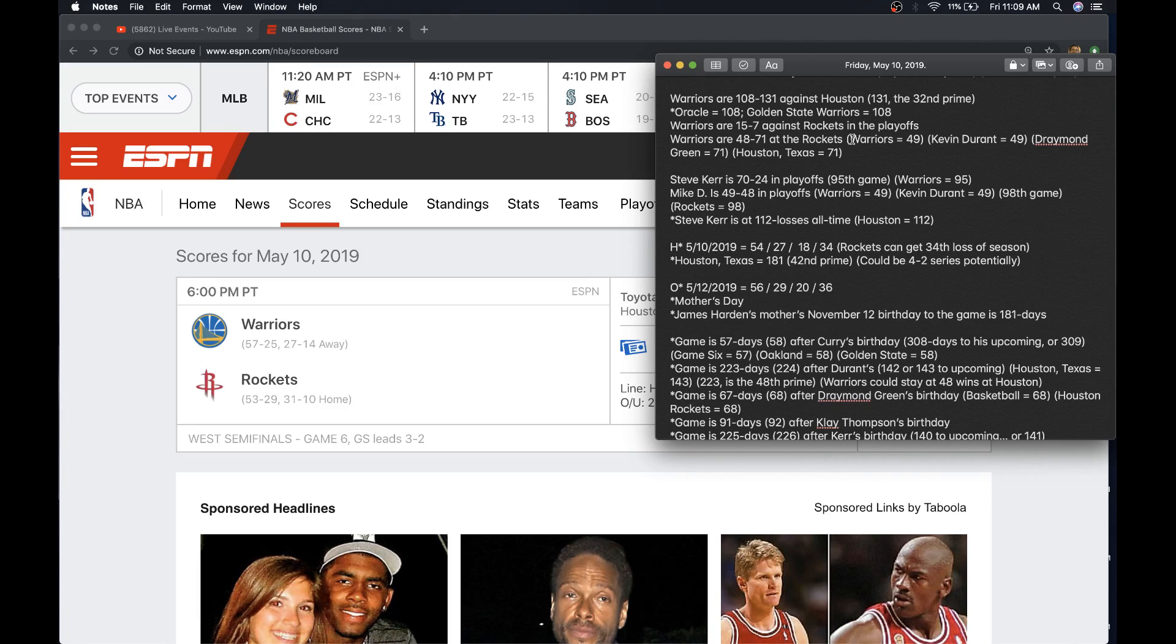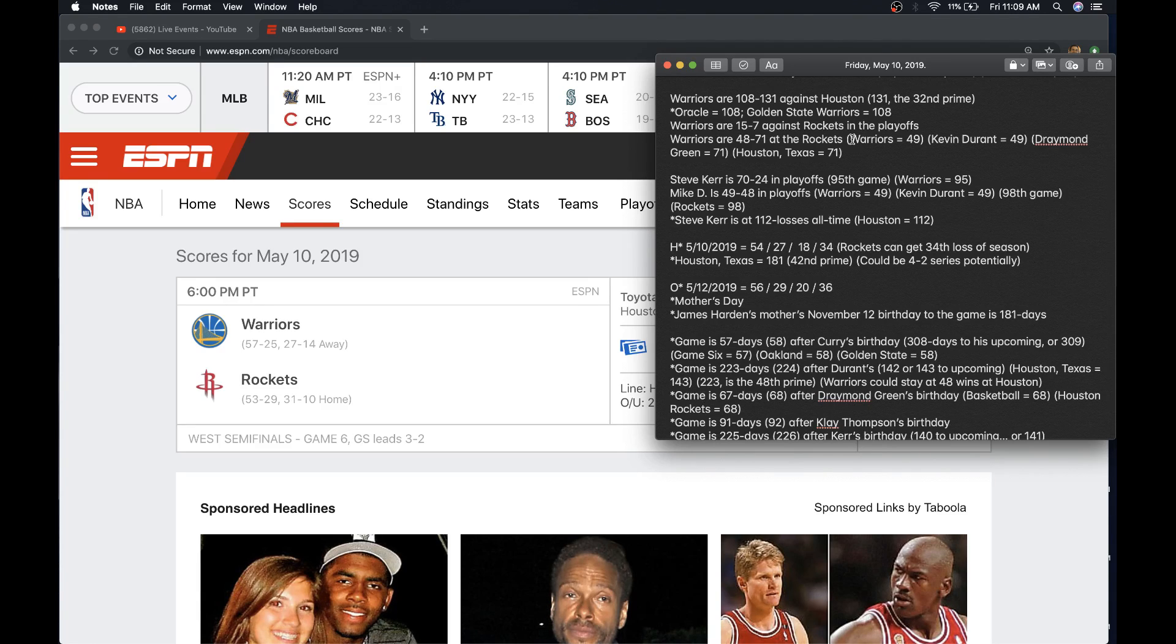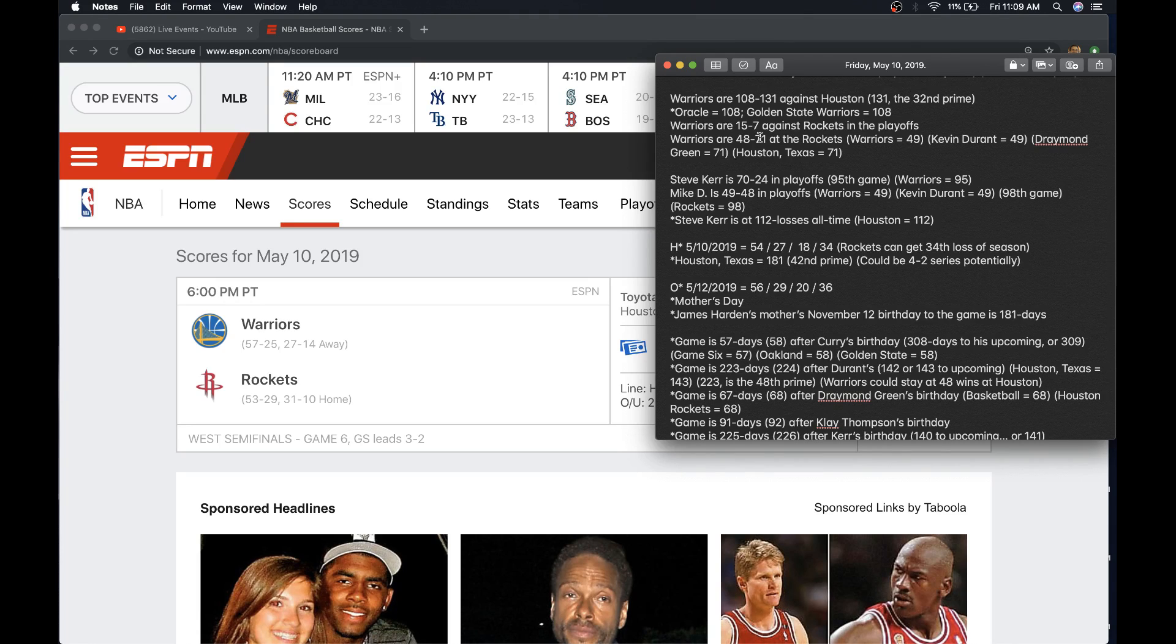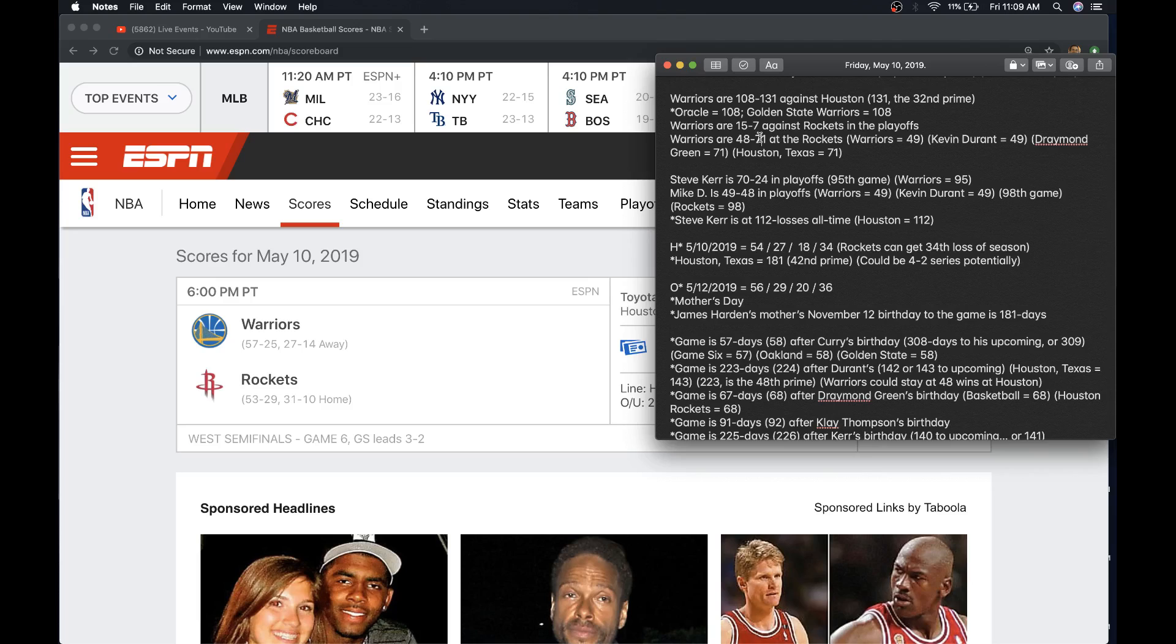The Warriors are 48 and 71 at the Rockets. What's interesting about that is the 49. Warriors 49. Kevin Durant 49. The name Green's 49, as in Draymond Green. Draymond Green's also 71. The name Clay is 49. So the Warriors star players pre-Kevin Durant all have 49 connections. Of course, Kevin Durant's out this game, so it's the old Warriors block. They got Iguodala too.